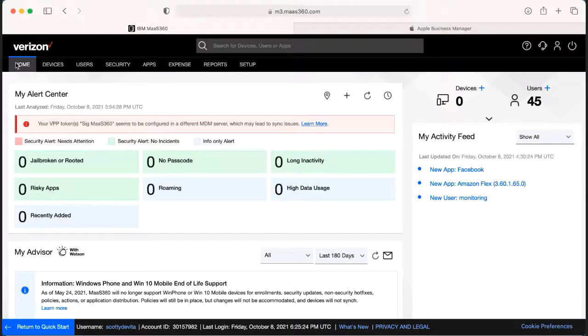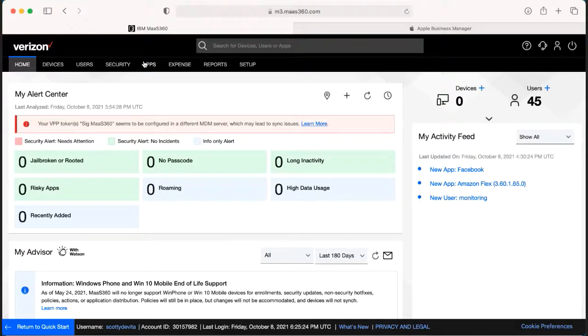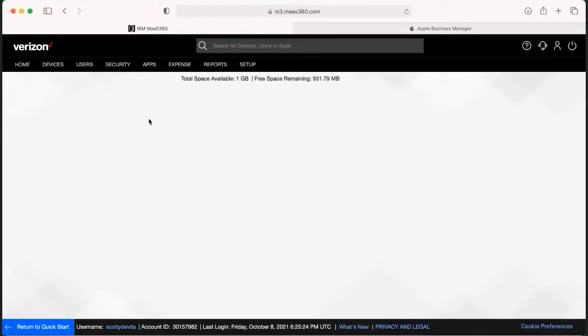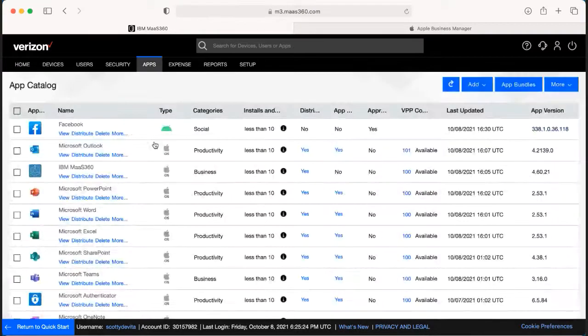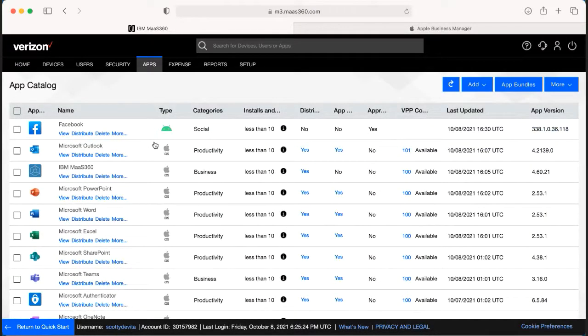I'm going to show you how to add an app within the Moss 360 portal. From the home screen, you're going to click the apps button at the top, and it's going to bring you to a list of all the different applications that are already within your Moss 360 portal.